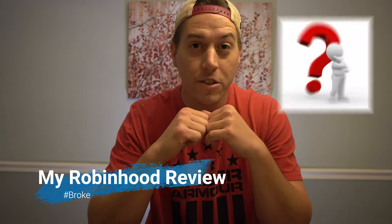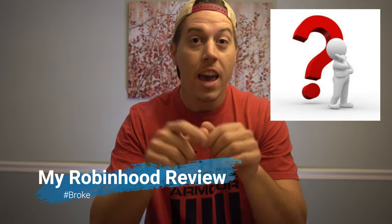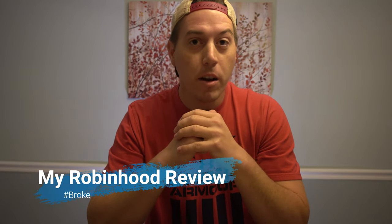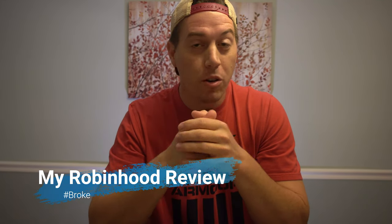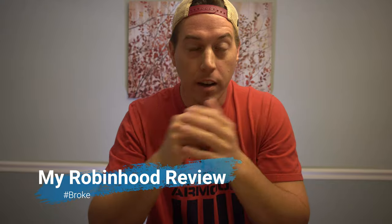Is Robinhood easy to use? Can you make money off Robinhood with a little bit of money? Yes!